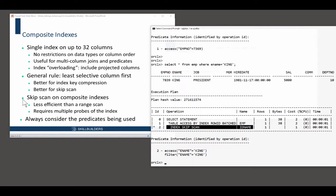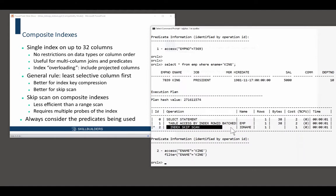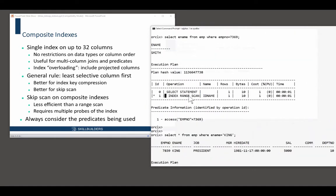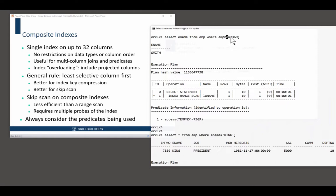So, skip scan on composite indexes are the good reason for using composite indexes. Rather than indexing half a dozen columns, maybe you could just have one or two composite indexes.